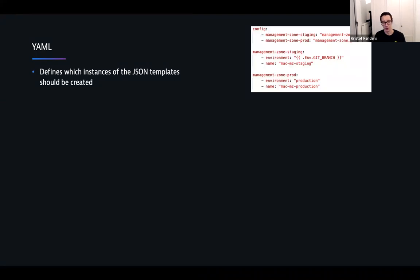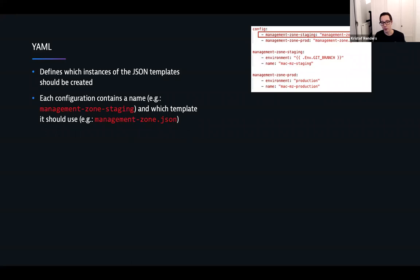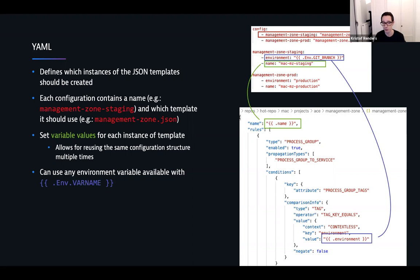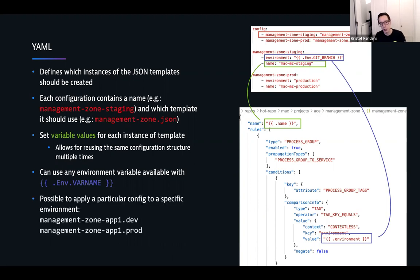In the YAML instance files, you define the instances. Each configuration always contains a name — like 'management zone staging' — and which JSON template file it should use. For each instance, you fill in those variables. The name variable gets filled in, and that's the name the object will have inside Dynatrace. You can also use environment variables — any environment variable exposed in the system can be used to fill these in, which makes it very powerful in combination with pipelines where variables can be passed along. You can also apply certain configs differently depending on the environment — your management zone in dev can have different values than in prod without creating multiple template files.